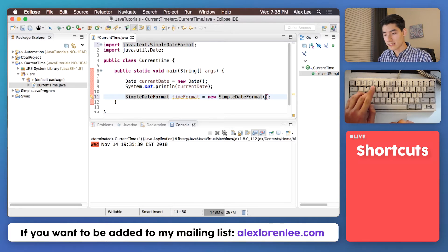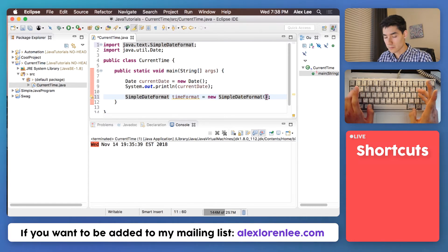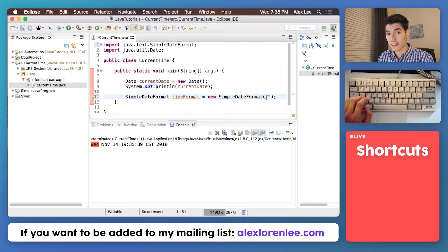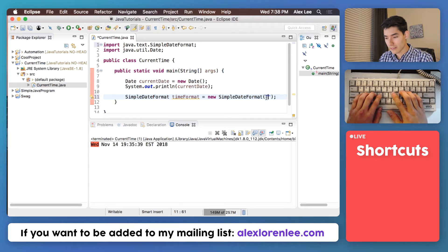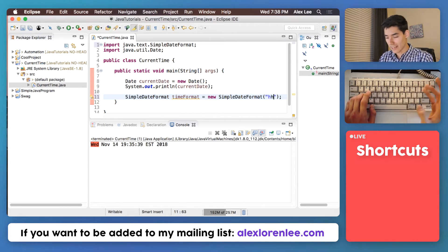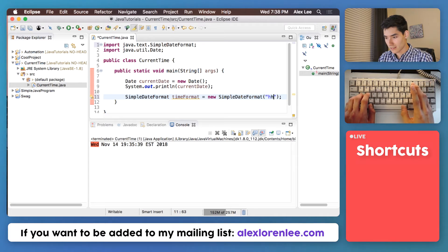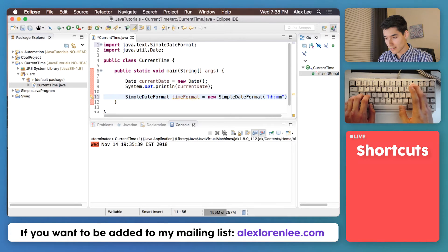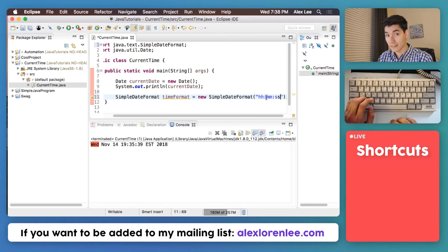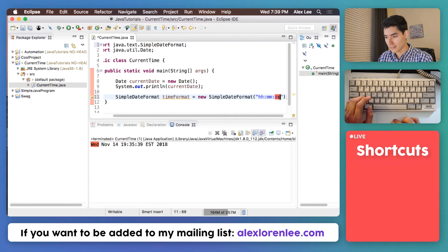Inside the parentheses of your SimpleDateFormat, you're going to put some double quotes. If you want to get just the time, you can create the format by doing hh colon mm colon ss. And this will format it in hours, minutes, and seconds.